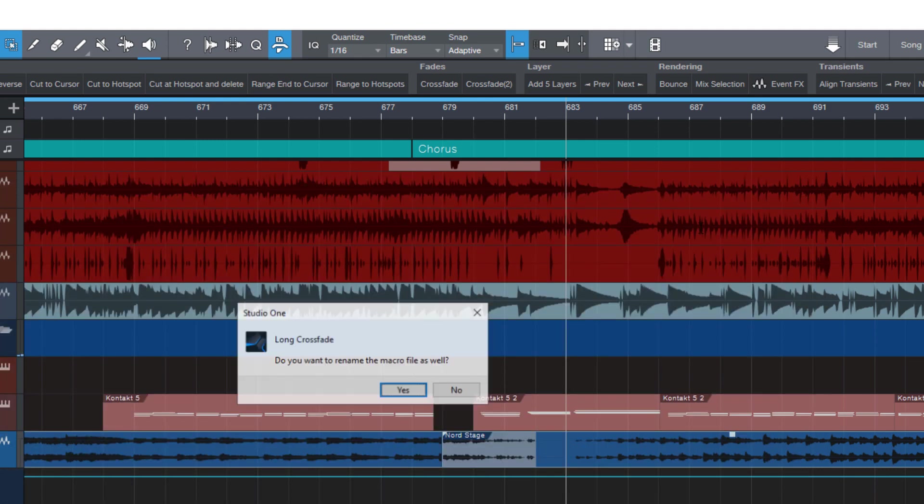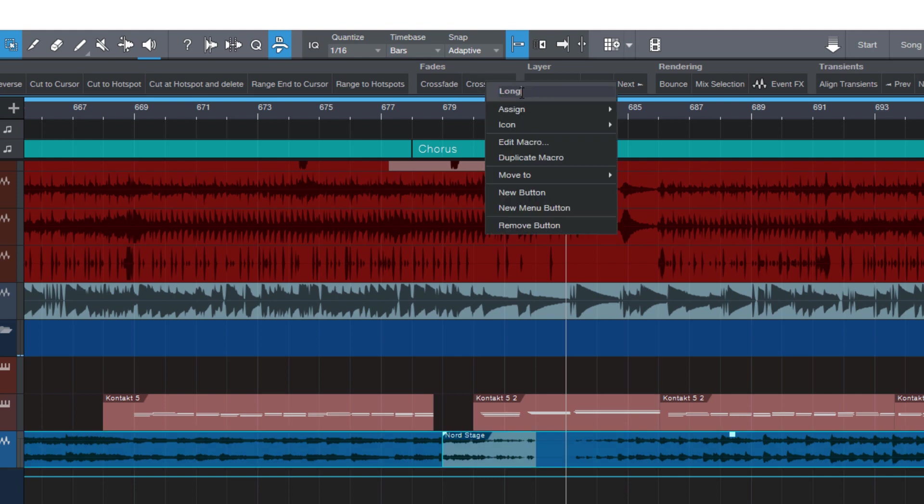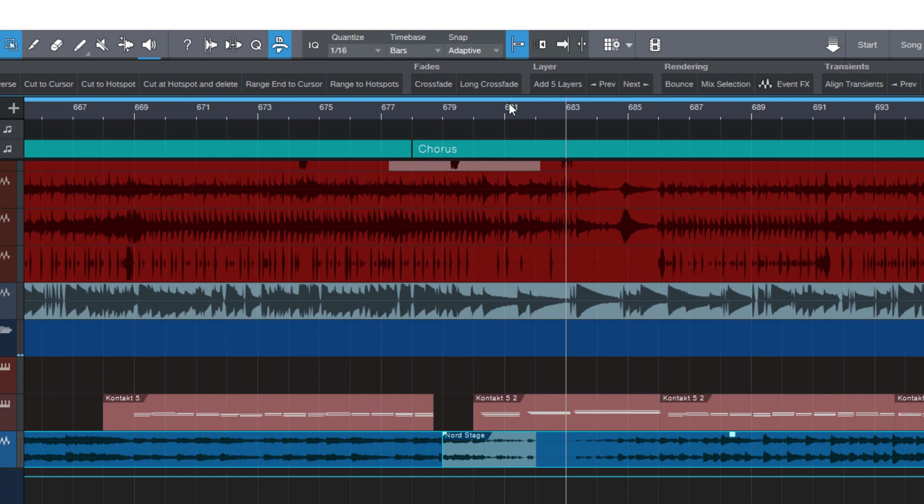Let's change the name. And now we need to rename the button as well. And now we can use them. So this way we can make buttons that can create any kind of crossfades for us.